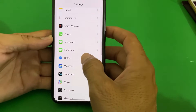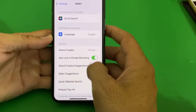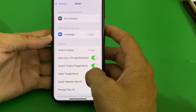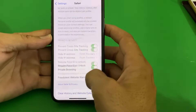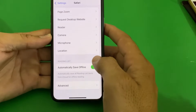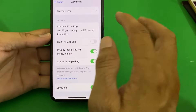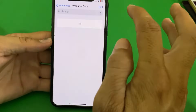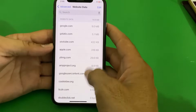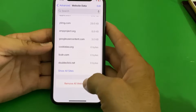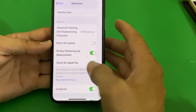Here is Safari — tap on it. Then scroll down all the way and tap on Advanced, then tap on Website Data. From here, scroll down and tap on Remove All Website Data, then tap Remove Now.